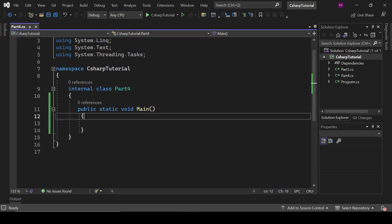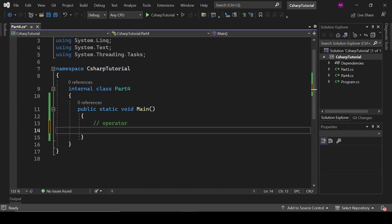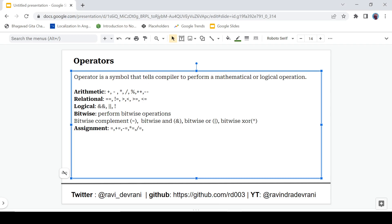So let's talk about operators. An operator is a symbol that tells the compiler to perform a mathematical or logical operation. We have five kinds of operators in C#: arithmetic, relational, logical, bitwise, and assignment. First we will discuss arithmetic operators.